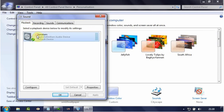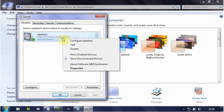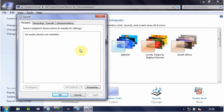If the Speakers icon for the High Definition Audio Device is green, the High Definition Audio Device is enabled. To disable it, right-click and click Disable. The High Definition Audio Device is now disabled.